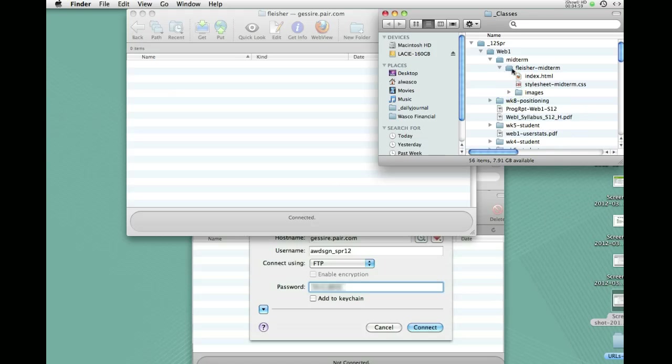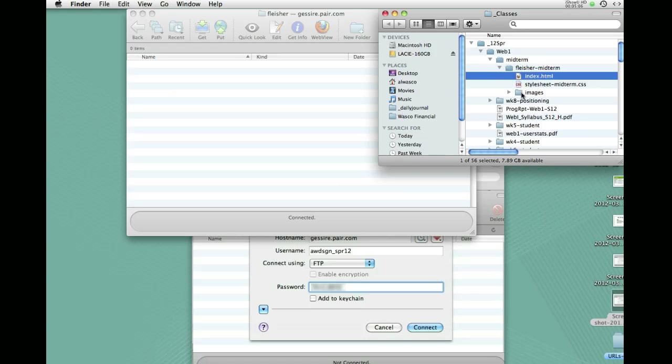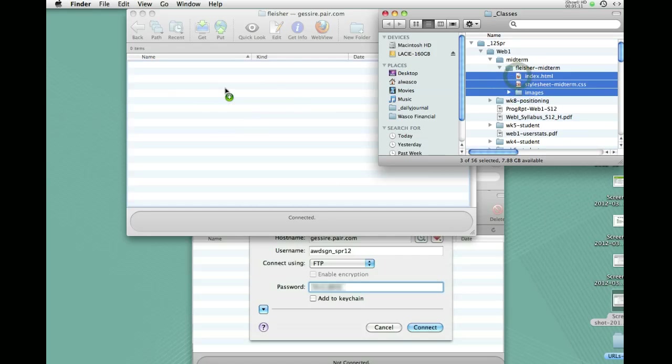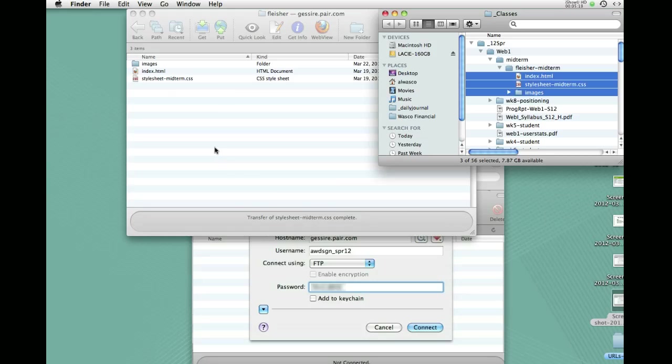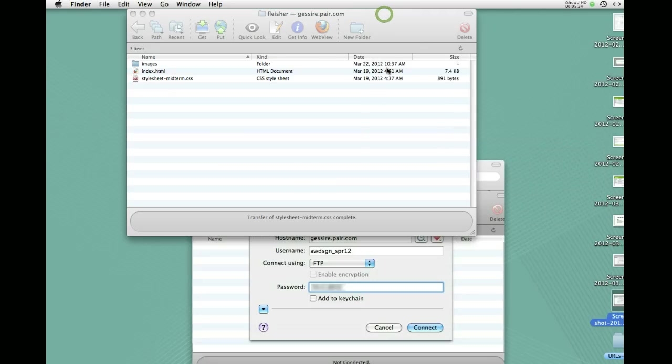We don't upload the enclosing folder. We upload everything that's in it. So I'm going to use the shift click technique, hold down the shift key, select them all, and just drag and drop over here into the folder via Fetch. And you can see what's happening as it's transferring the data. And then when it stops, complete, you're done. I'm going to close this. There we have it. It's been uploaded.